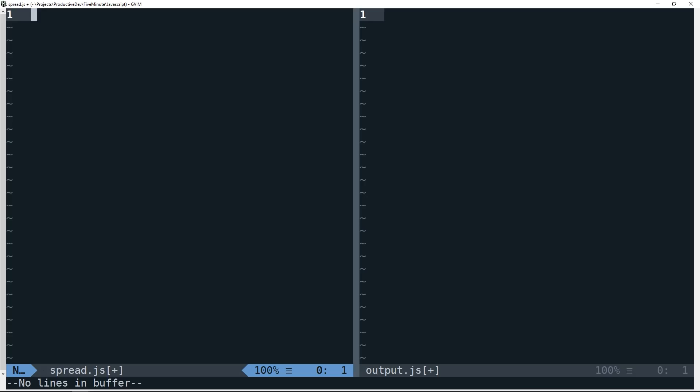Okay, so I've got vim open here. On the left side, we'll have our JavaScript, and on the right side, we'll have the output when we run that JavaScript using Node.